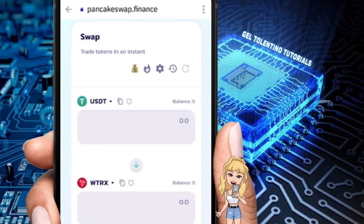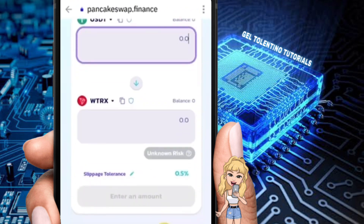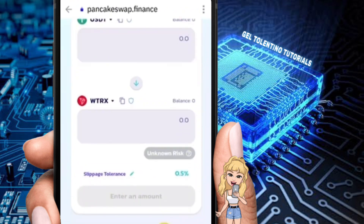Once you've selected TRX and entered the amount you want to transfer, click on the confirm button at the bottom. Then follow the on-screen steps — approve the transaction — and you should be able to swap your coin to TRX.